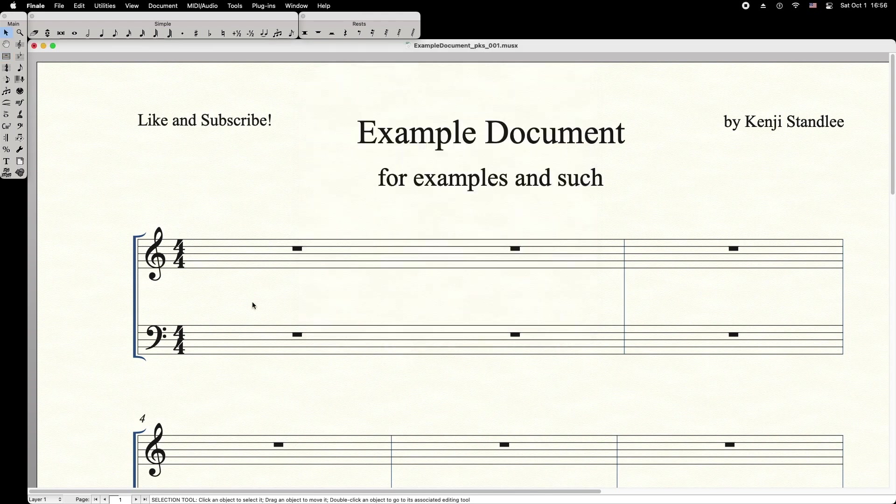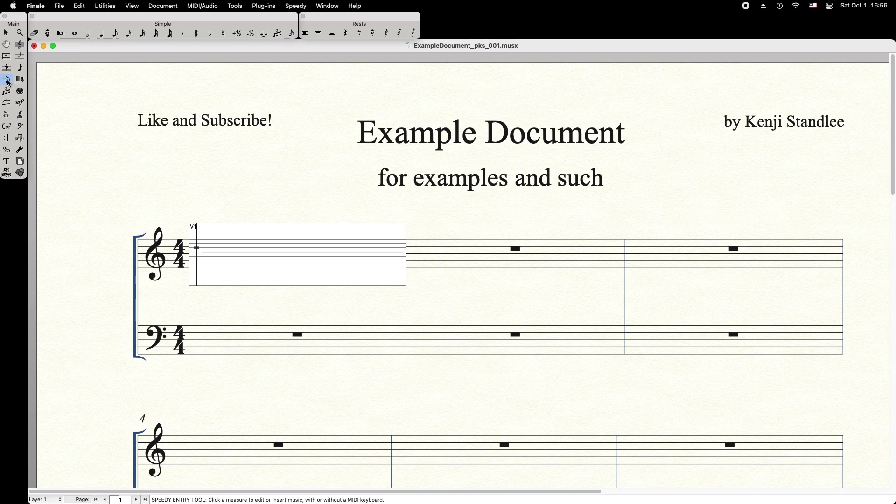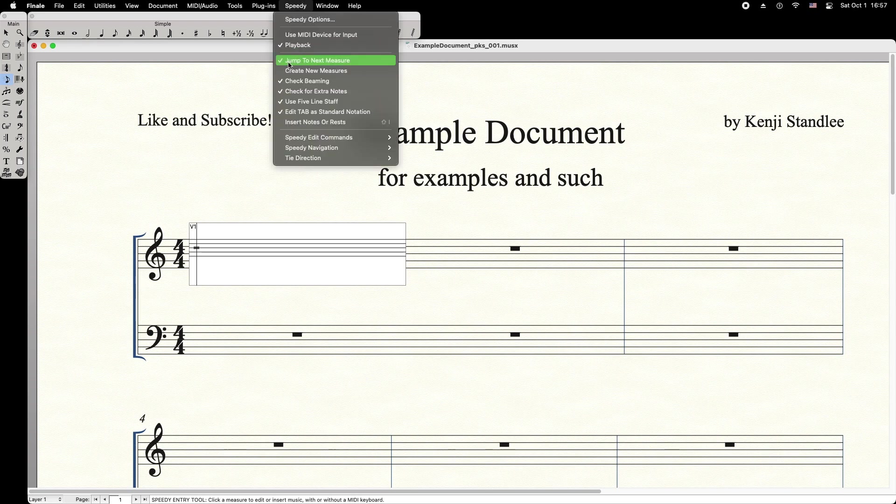Next, we'll go ahead and enter our notes using the Speedy Entry tool. Before entering your notes, make sure you've turned off Jump to Next Measure in the Speedy menu.